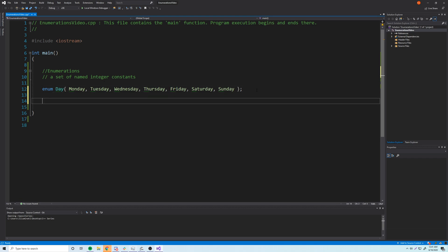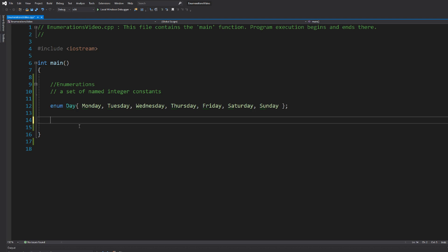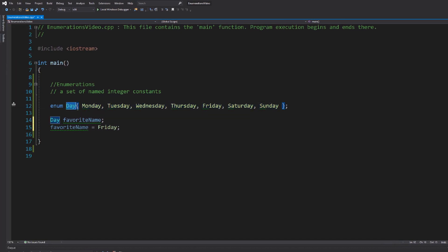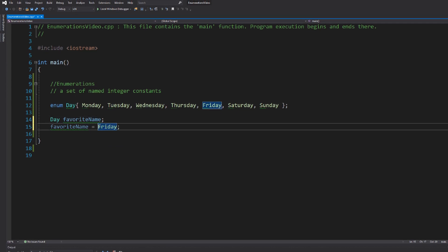What we've done is made a custom enumeration data type that represents all the days of the week as constants. Now let me show you how to make variables that use our custom enumeration type. So we say `day favoriteName`, and we can initialize it. `favoriteName` is equal to `Friday` — that works because Friday is a valid enumerator of `day`. You're declaring all the valid enumerators when you make the enumeration itself, so we're storing Friday inside of the `day` variable.